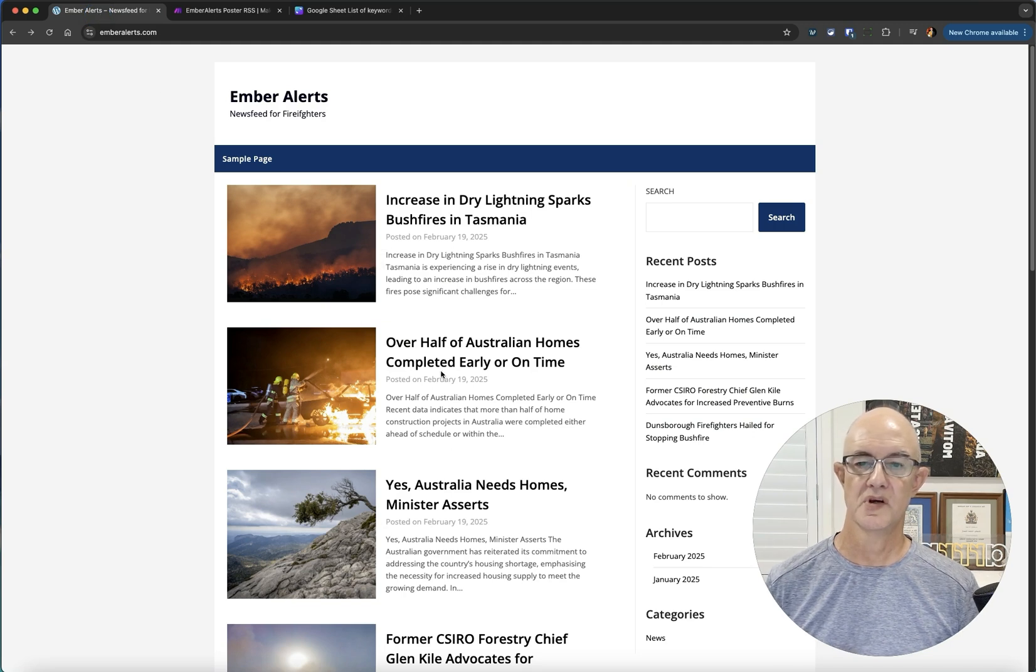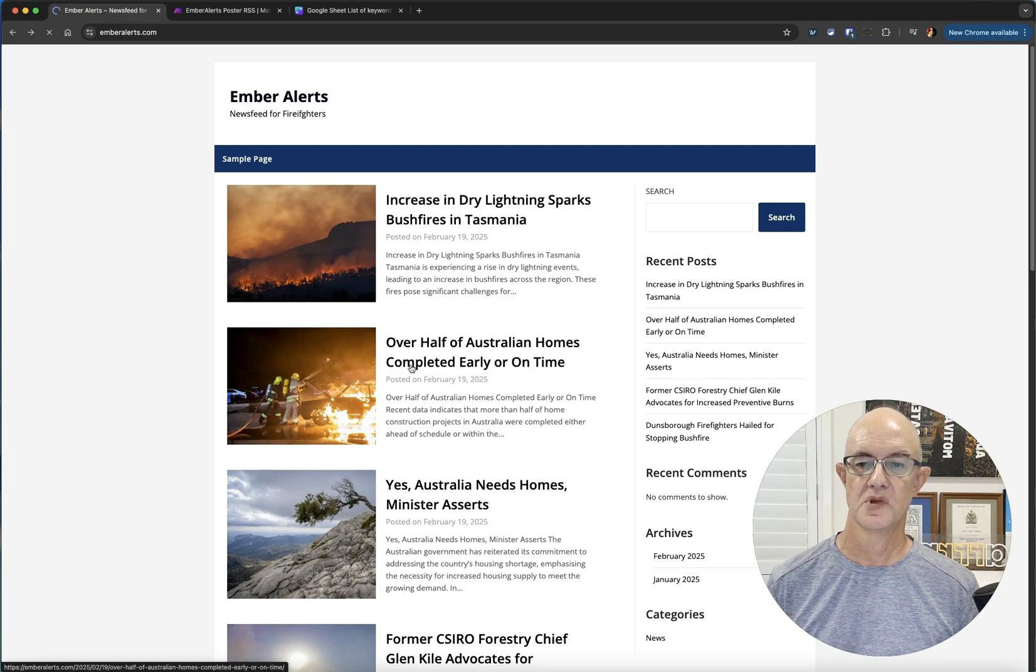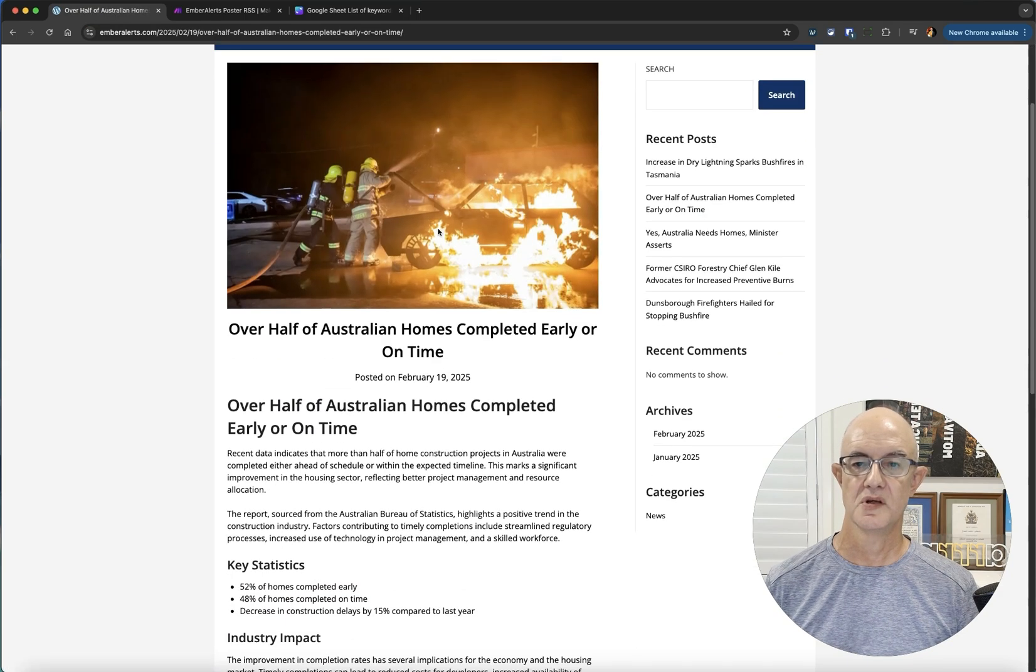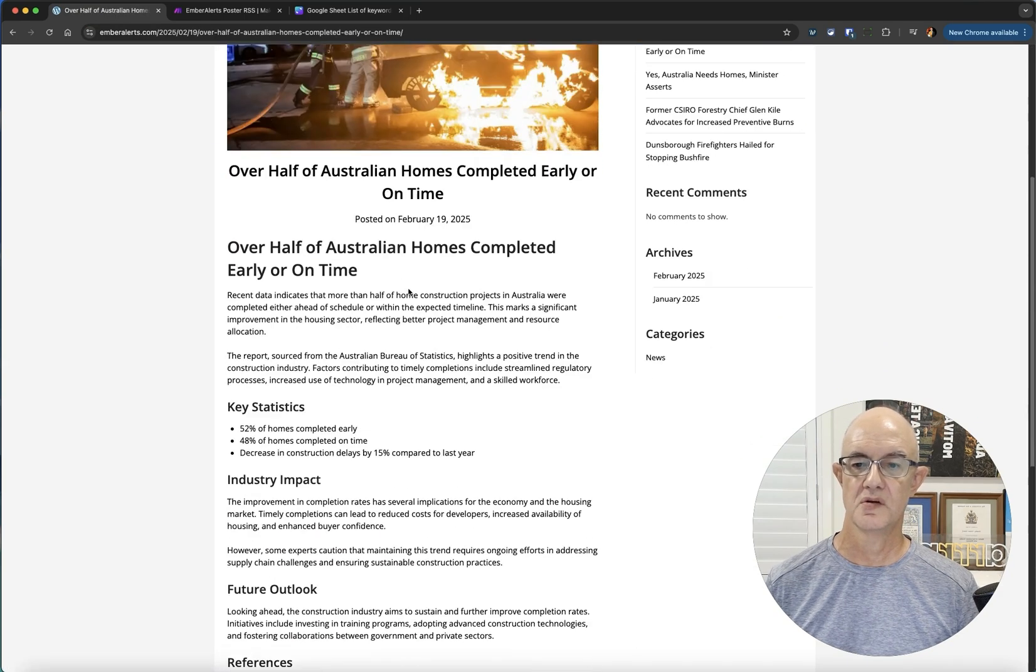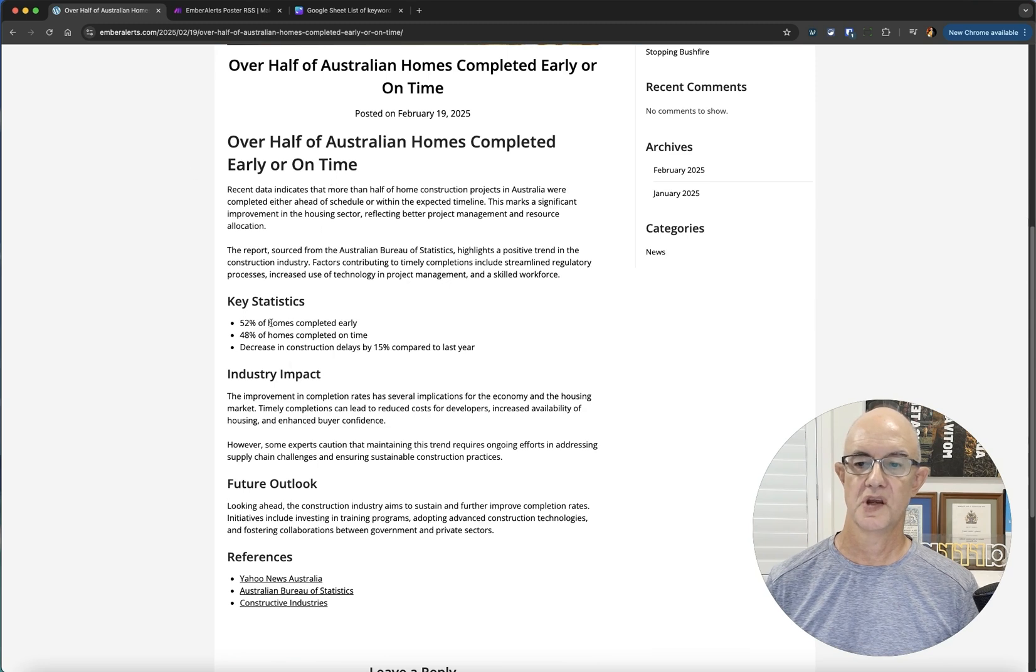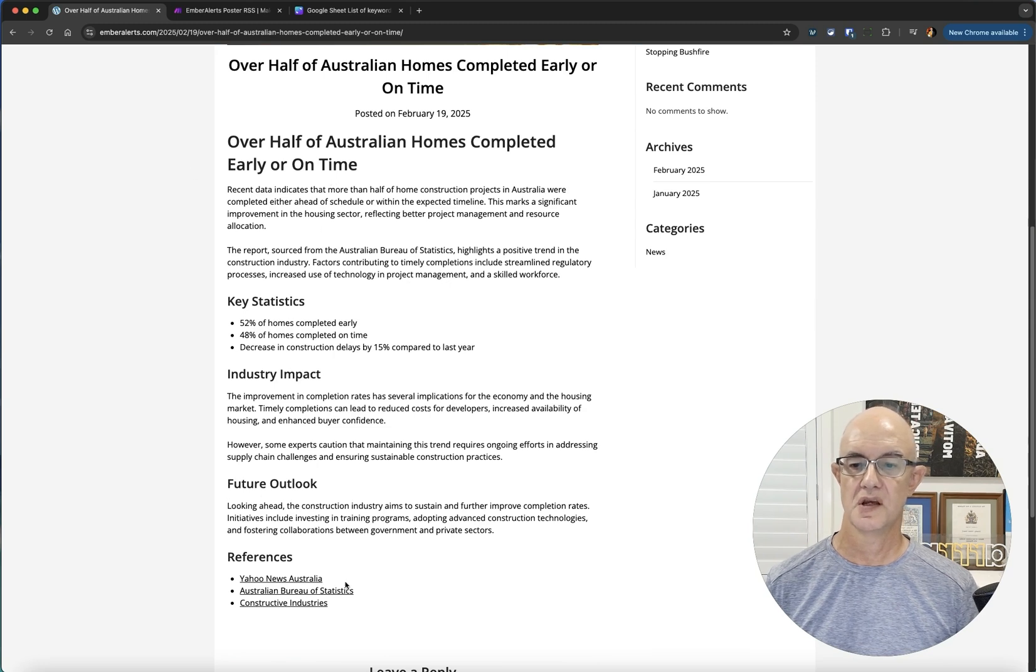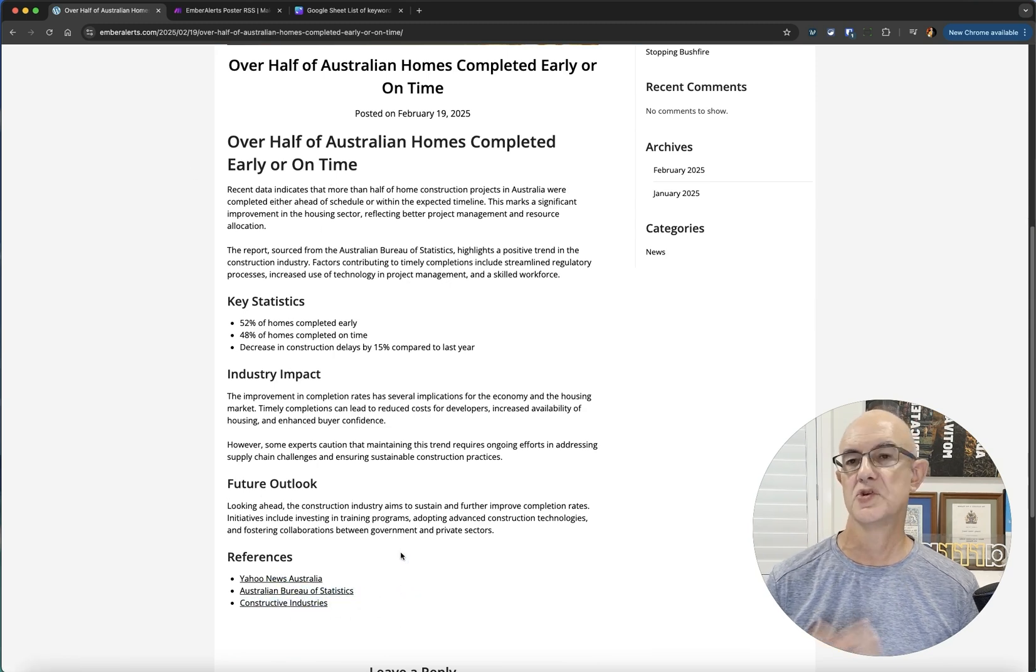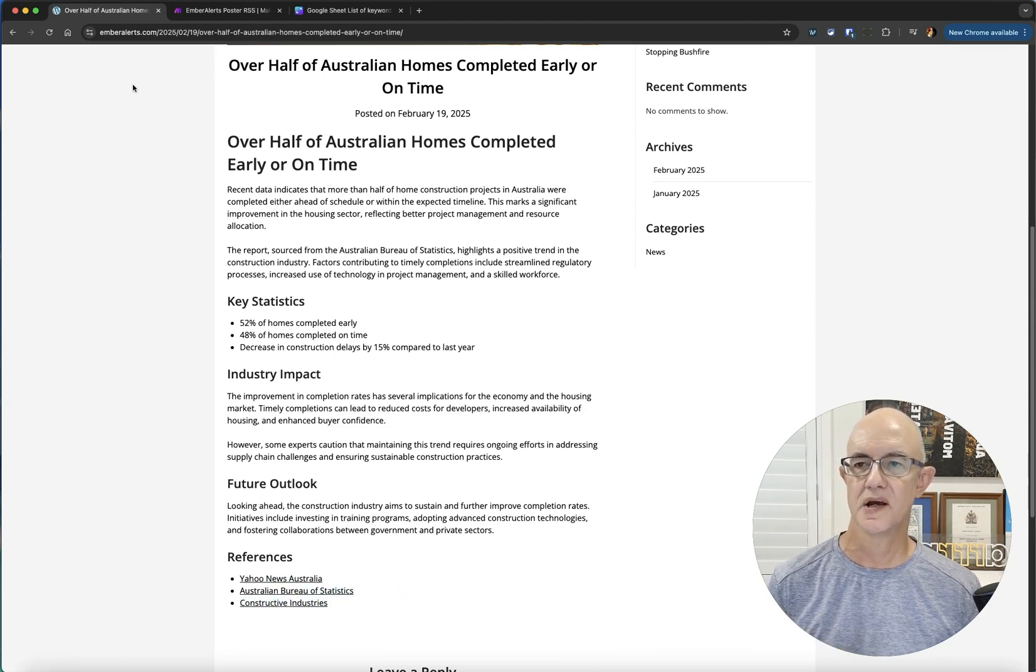Here's an example. Over half of homes completed earlier on time. If I click on that, you'll see I have a photo and I have all my headings in here and my references saying where I got the information from to back up this article.